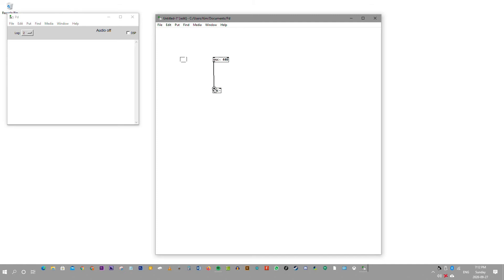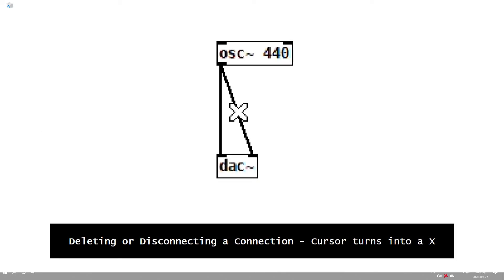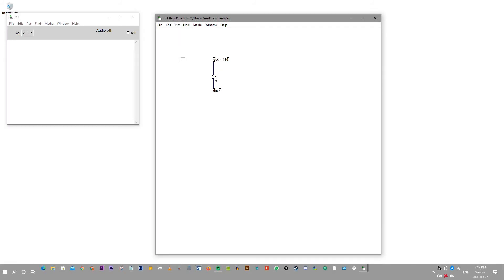You can drag it to the inlet of the DAC and it'll connect. Once again you'll see the circle change, and the hand dragging down connecting to the other inlet of the DAC. When you want to delete a connection, you'll see an X. That's how you delete and add connections.